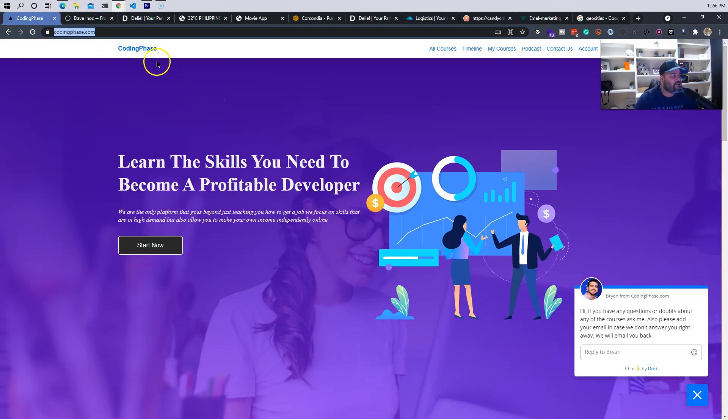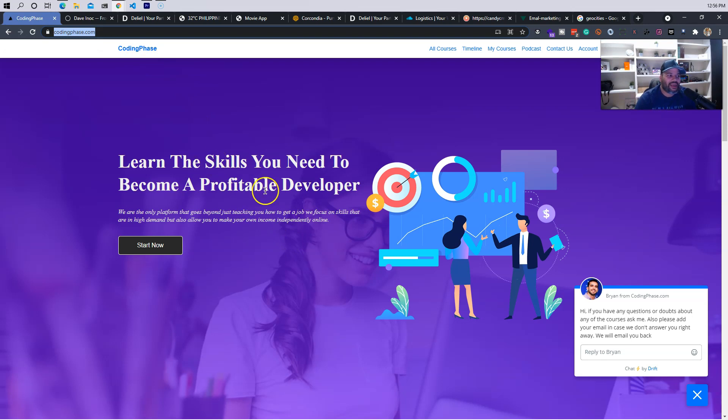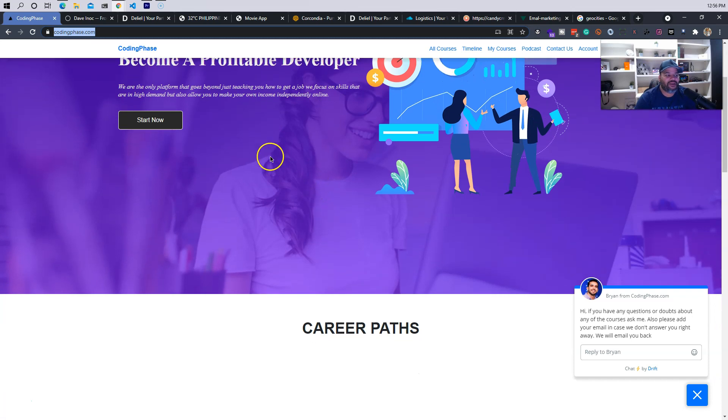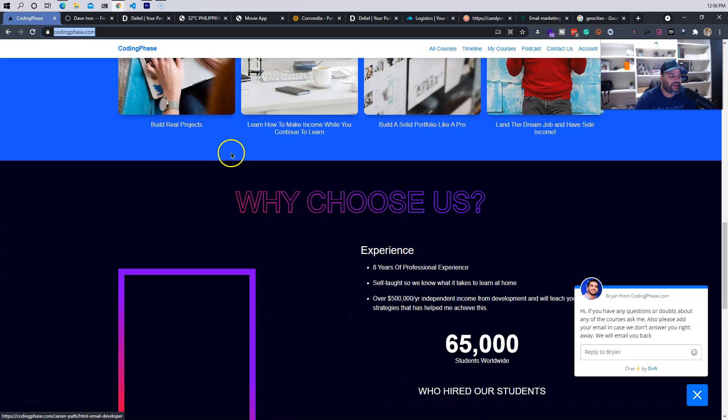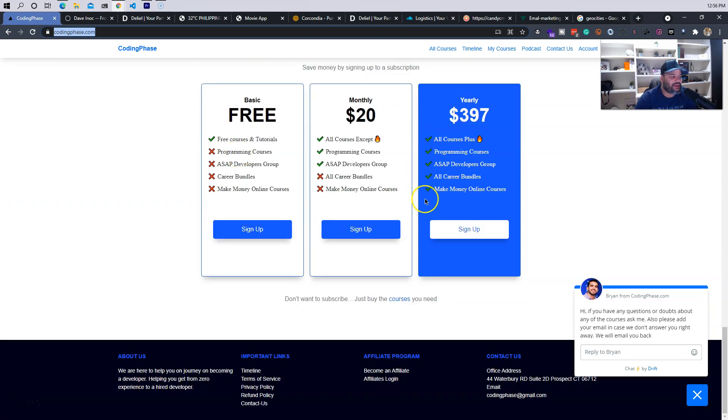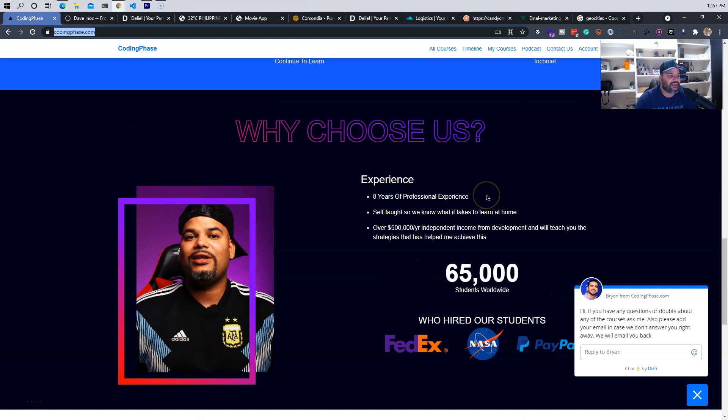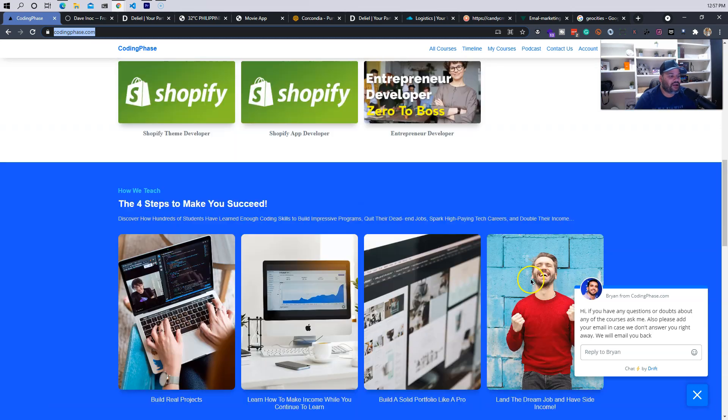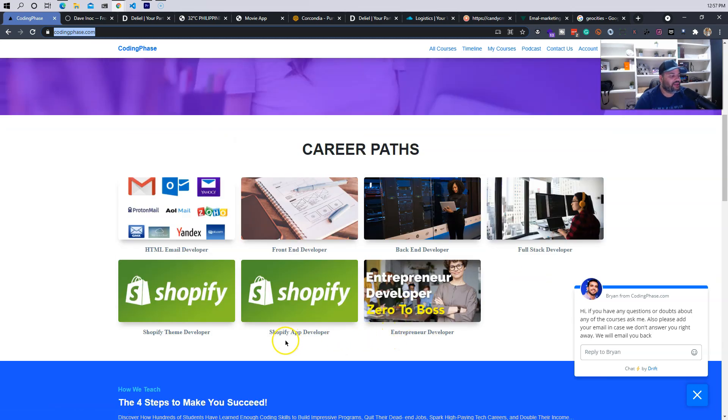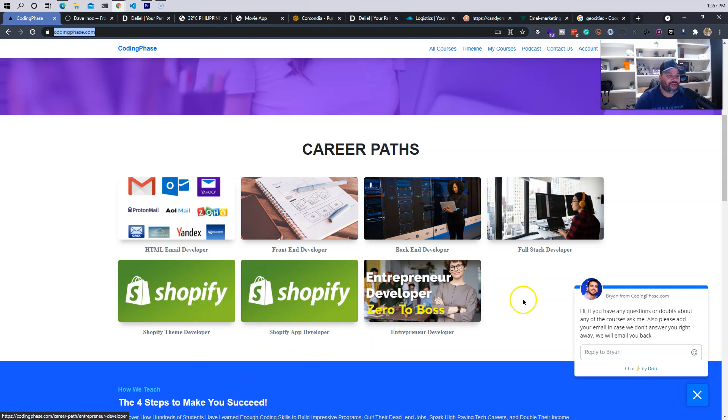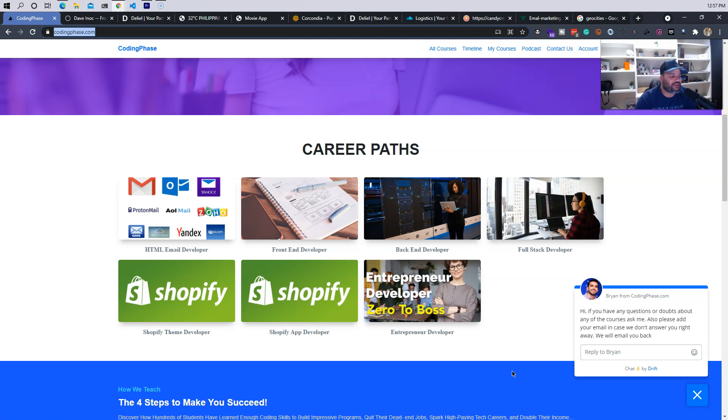But by the way, anybody that's watching this right now guys, go to codingphase.com if you want to learn how to code. This is like the Netflix of development. Everything that you need to become a developer is in here. Literally 20 bucks per month gives you access to all the programming courses. A yearly subscription is going to give you guys even more than that, right. All career bundles, make money online courses, things like the Entrepreneur Developer course, things like the Shopify App Developer, the Shopify Theme Developer, the new Salesforce course that's coming out. You get access to all of that when you sign up for a yearly subscription.